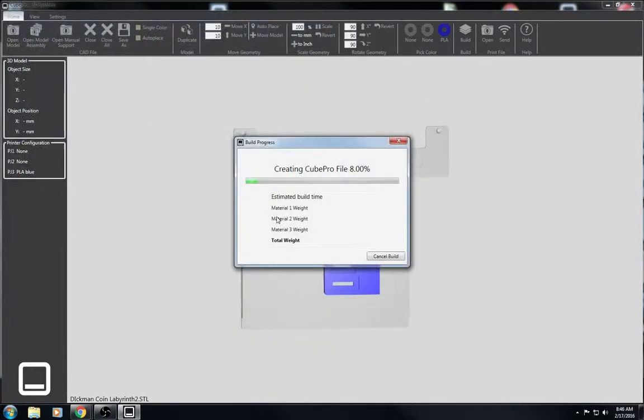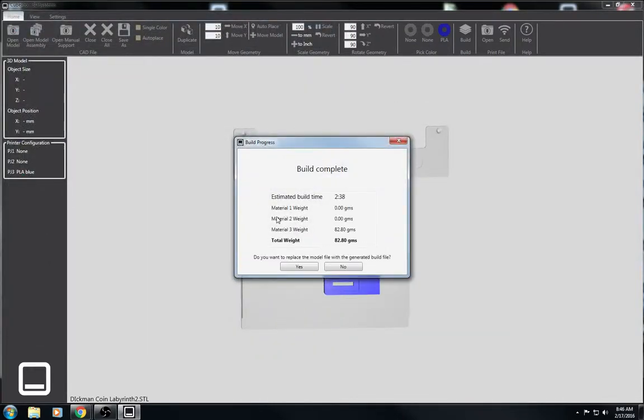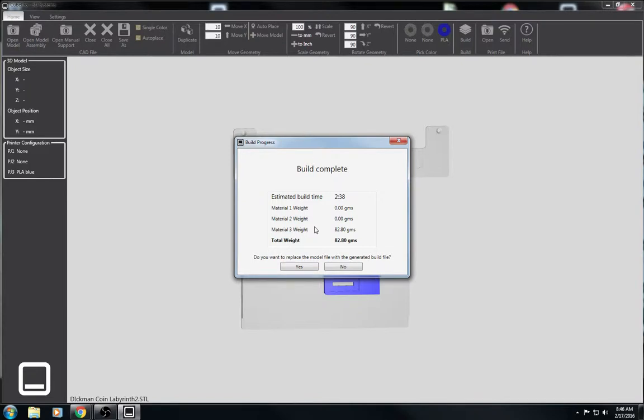And when you print on the cube pro, your cube pro files have to be on the first folder. They can't be inside of a folder on the cube pro pen drive. If they're inside of a folder on the cube pro pen drive, then the cube pro won't be able to find it.